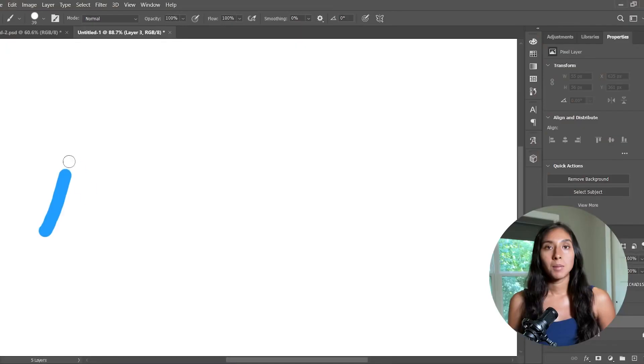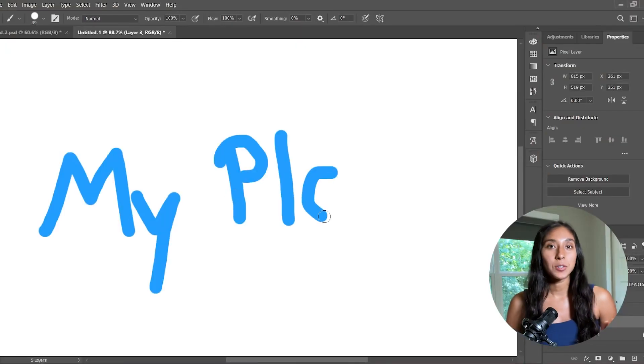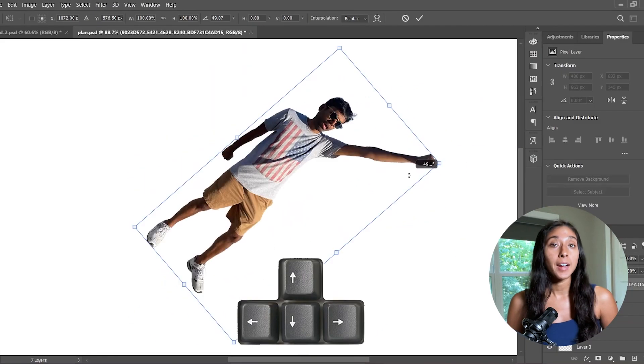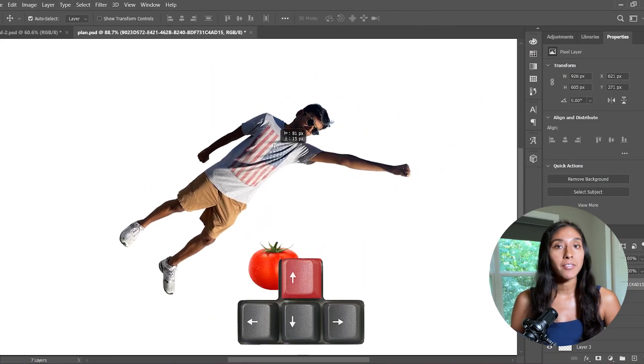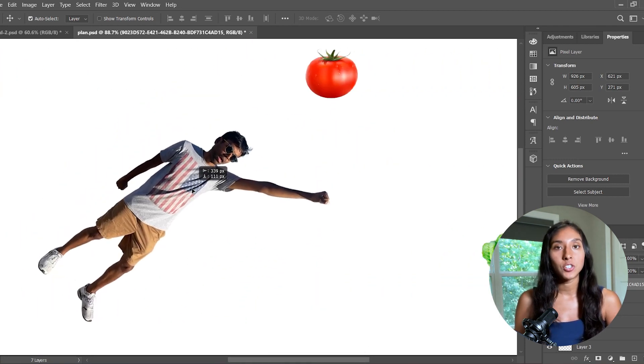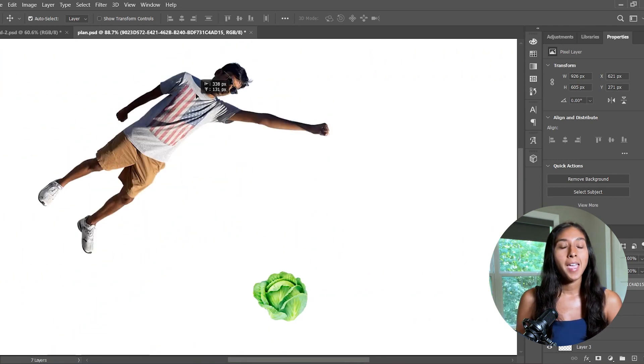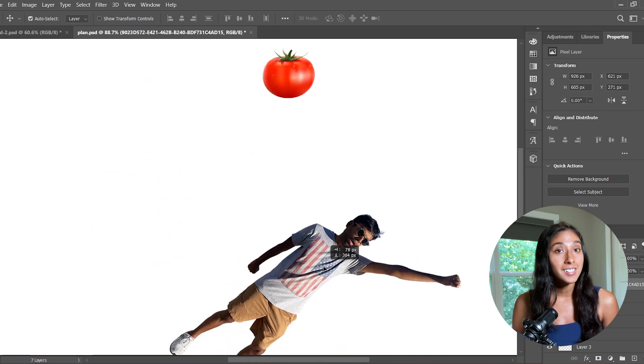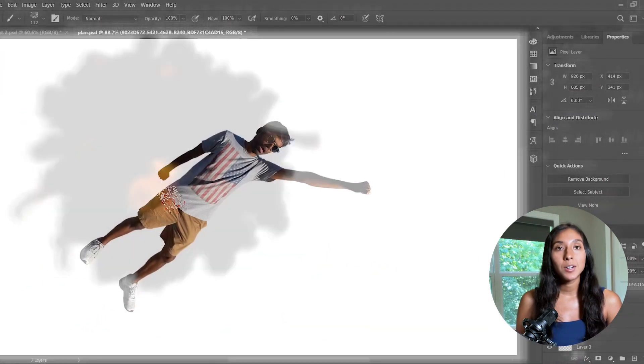It couldn't just be any game. It had to be something diabolical. My plan is to create a game where my cousin is the main character. The user will use the arrow keys to navigate him flying through the air and dodging the tomatoes and cabbages that are flung towards him. And if he doesn't dodge them — boom — the tomatoes explode all over him. I even consulted some of my friends before finalizing the design.